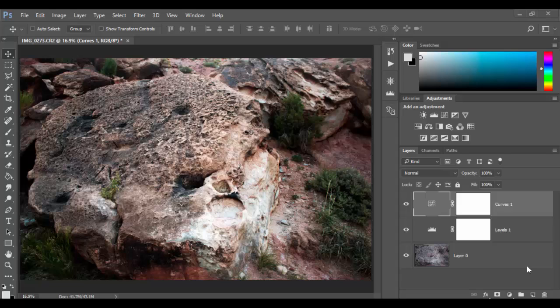Welcome back to Adobe Photoshop CC. In this tutorial we're going to discover how to sharpen our image.